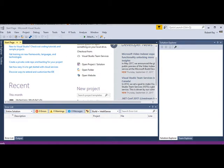Let's create a new project, Visual Studio, and a C-Sharp project.